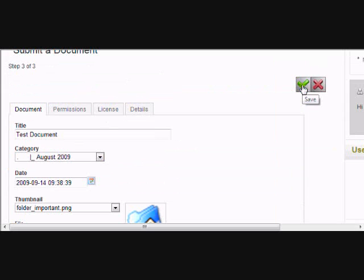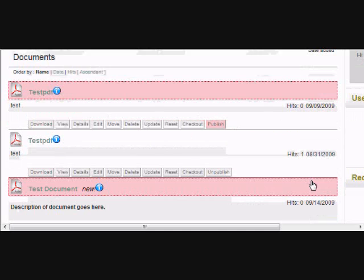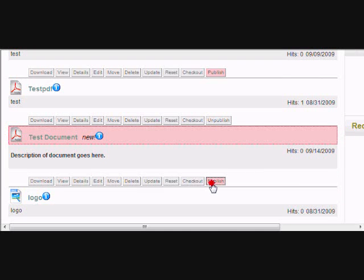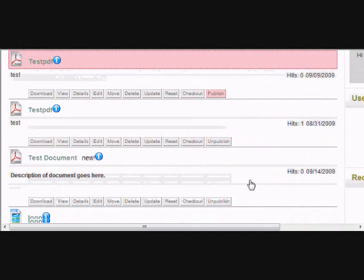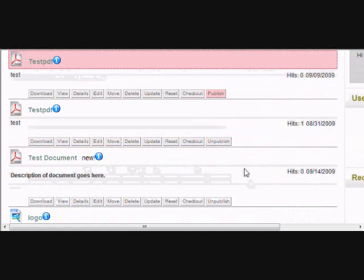You can even format the text if you choose to. Then click the green check mark that saves the document. You'll then be taken to the page where the documents are listed. Click publish, and that makes the document available for people to see.